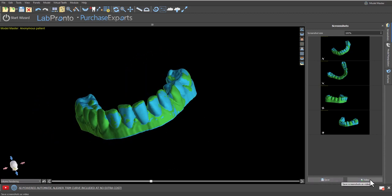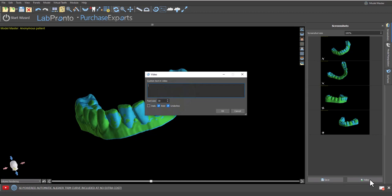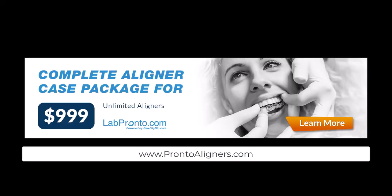Or we could go ahead and generate a video simply by clicking on video entering any custom text whether it's a unique identifier for the patient, whether it's the clinician's name, the lab name, or anything relevant, make any modifications to the text itself via the font size and checkboxes and click on ok.